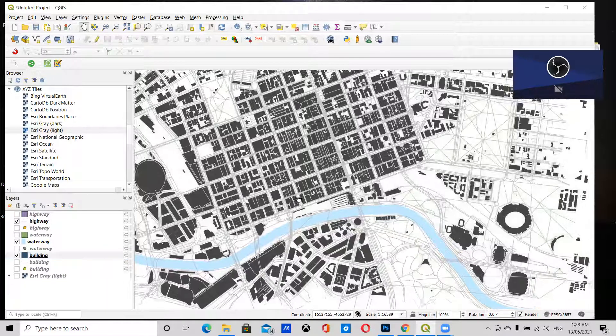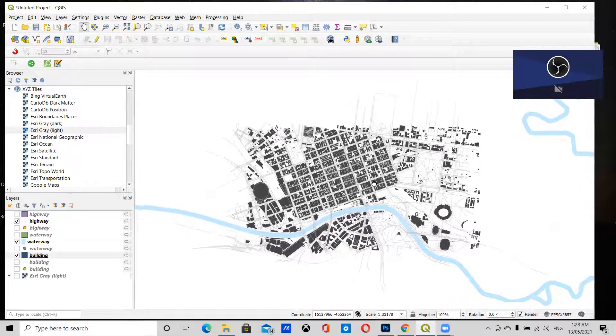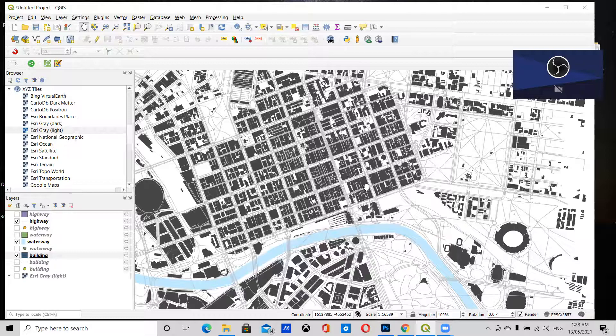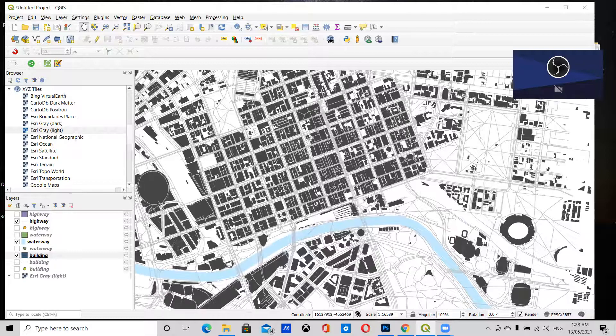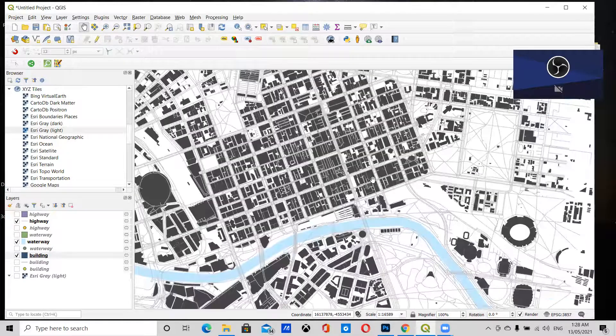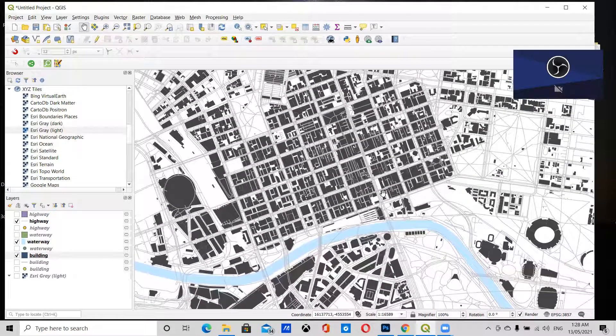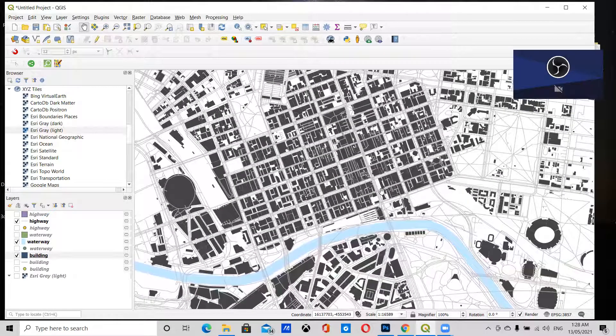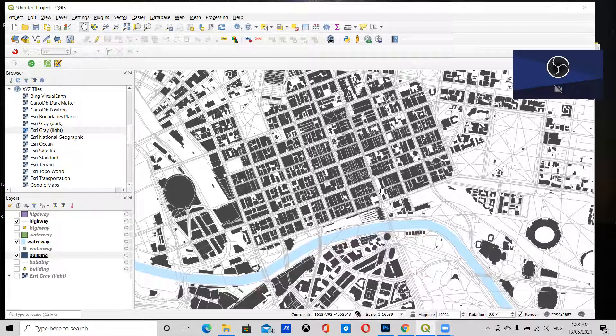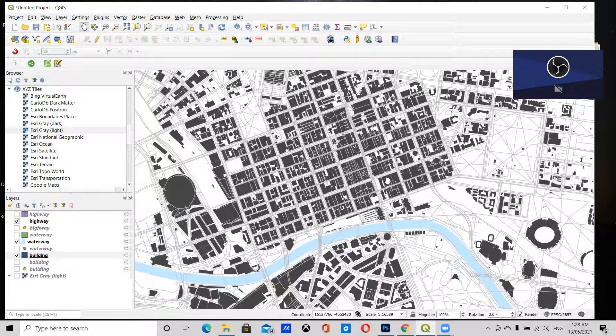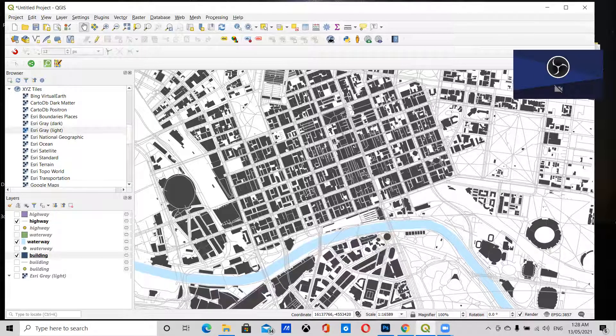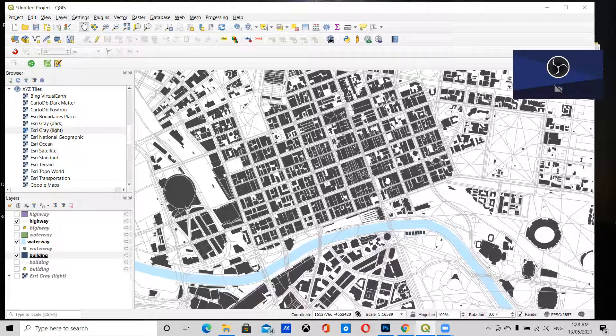When we remove that base map, we have a pretty good map of the Melbourne CBD. And there you go—that's how you use the Quick OSM plugin to make quick maps in QGIS.